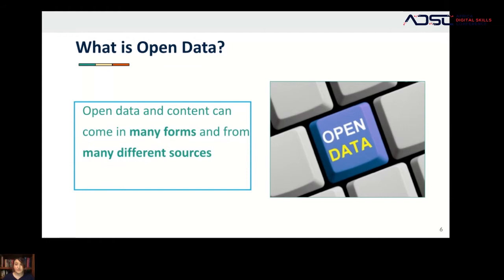All of those things can be data. When you think of open data, I want you to think about information and knowledge that is free for you to have and free for you to give.